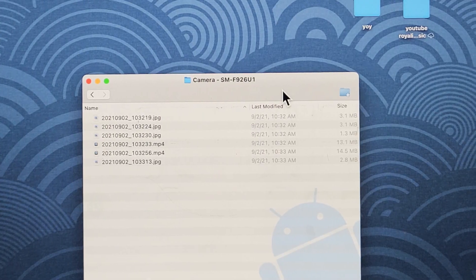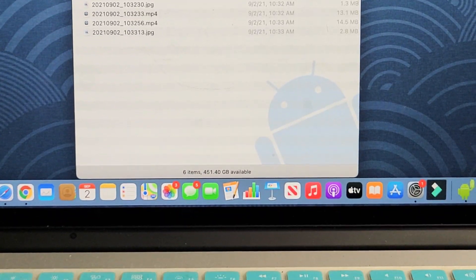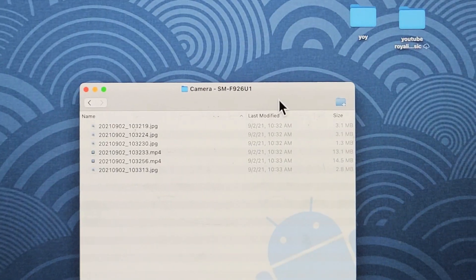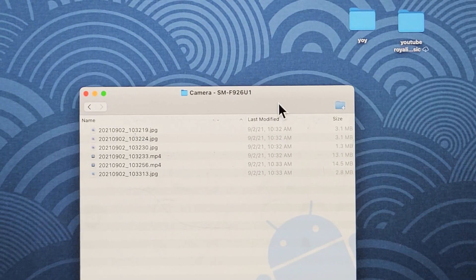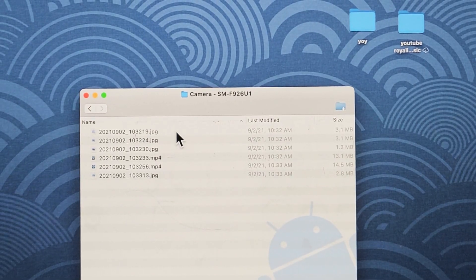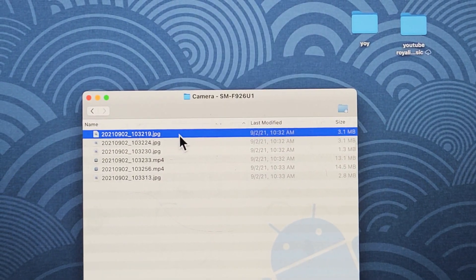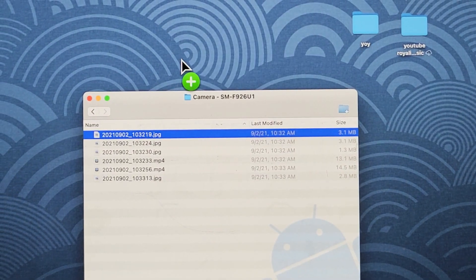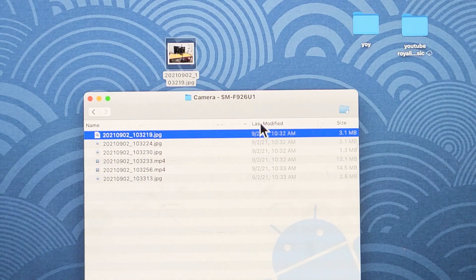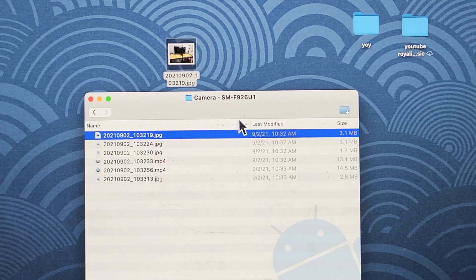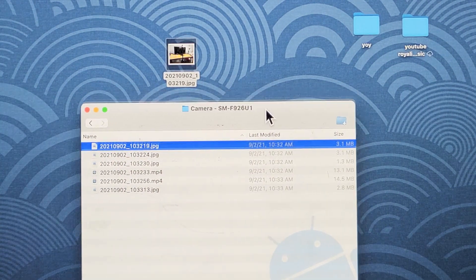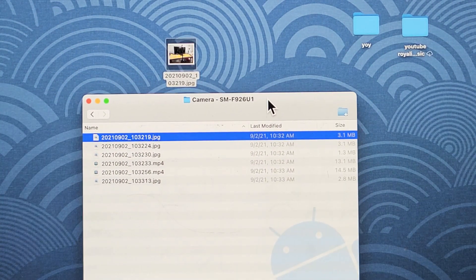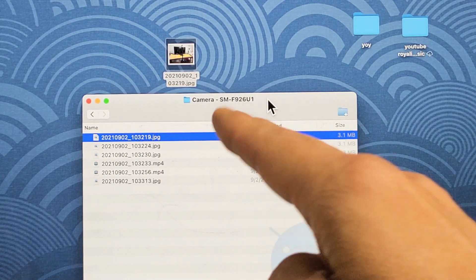because we downloaded that Android file transfer, it's pretty much a Windows computer. Now, what we can do is just drag and drop. We can drag, and we can drop it right onto the desktop as if it's a Windows computer.